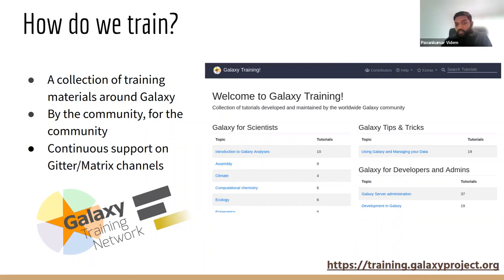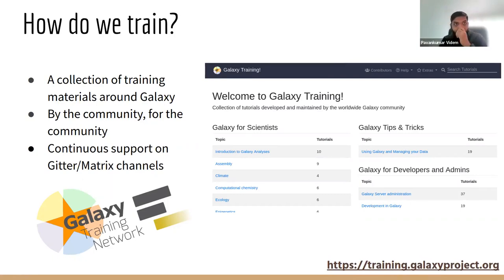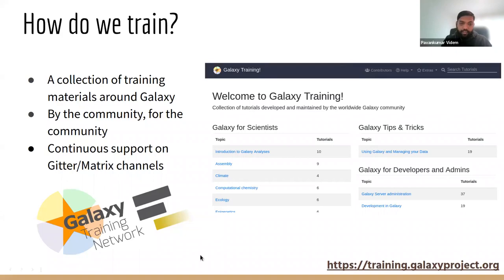All of them are built by the community, so everyone is welcome to contribute to the Galaxy Training Network. We have continued 24/7 support on the Gitter Matrix channels. As it is a global effort, there's theoretically someone on these channels to help people. To access the Galaxy training material, you really don't have to go to the Galaxy Training Network website separately.